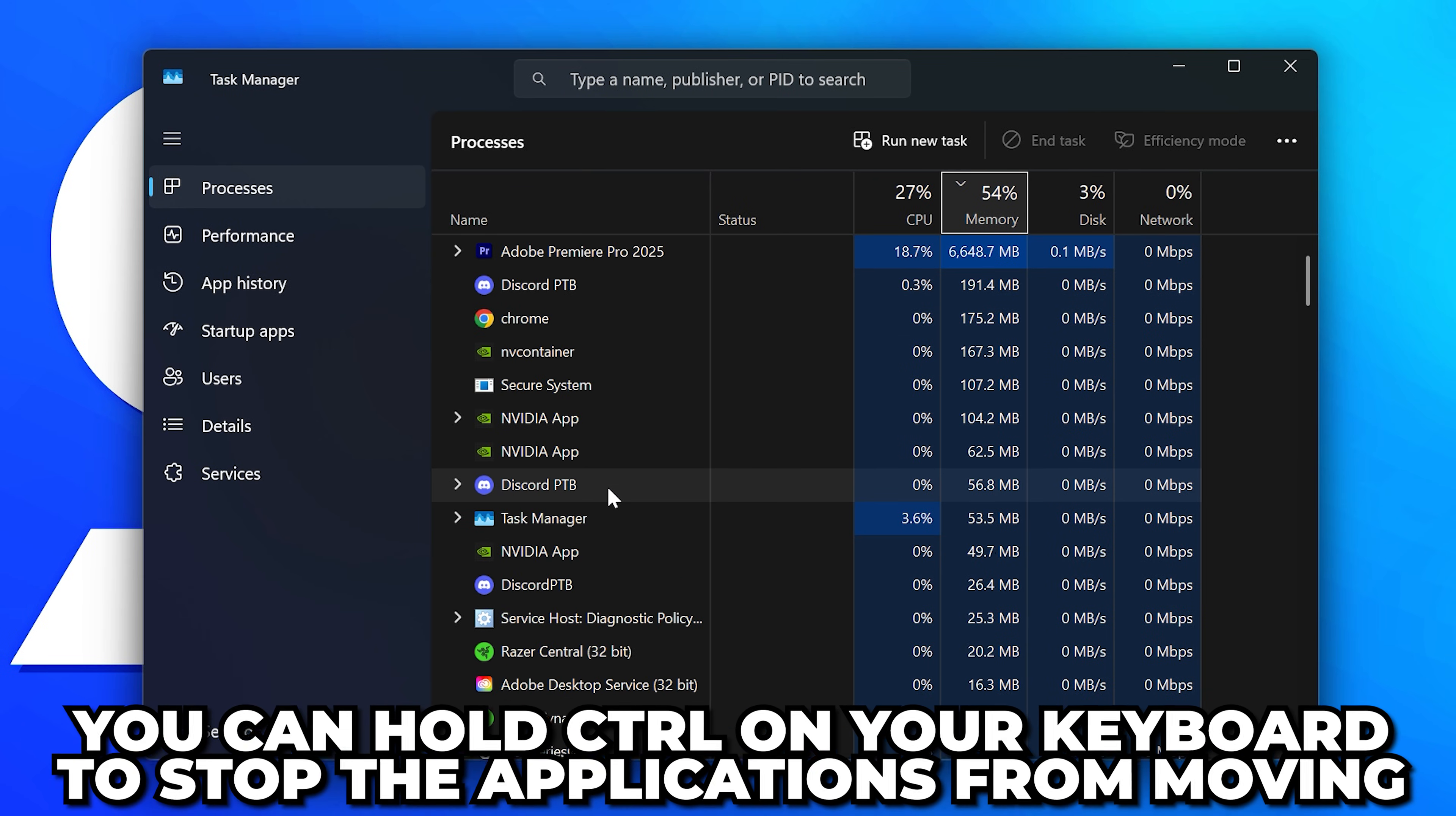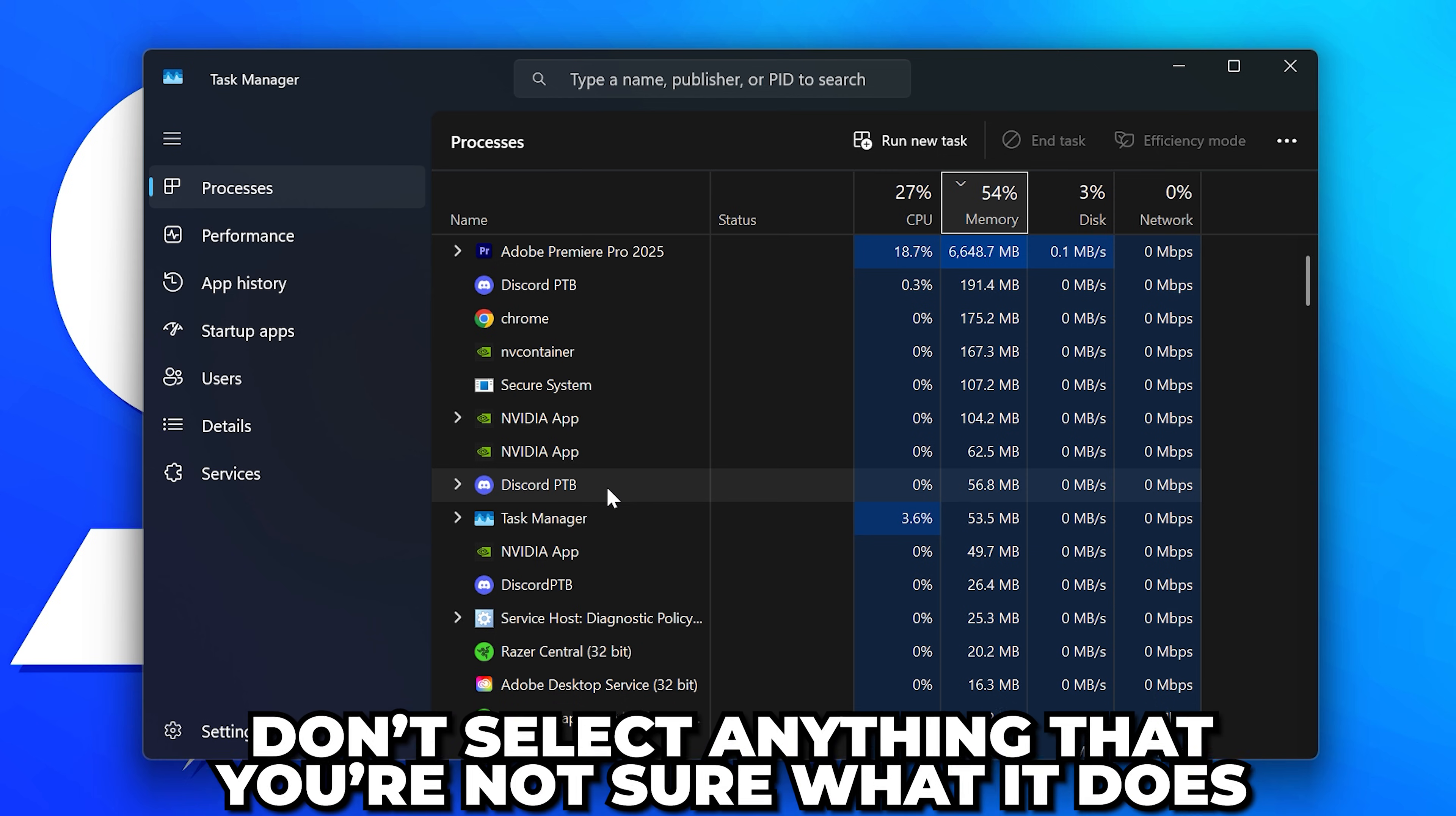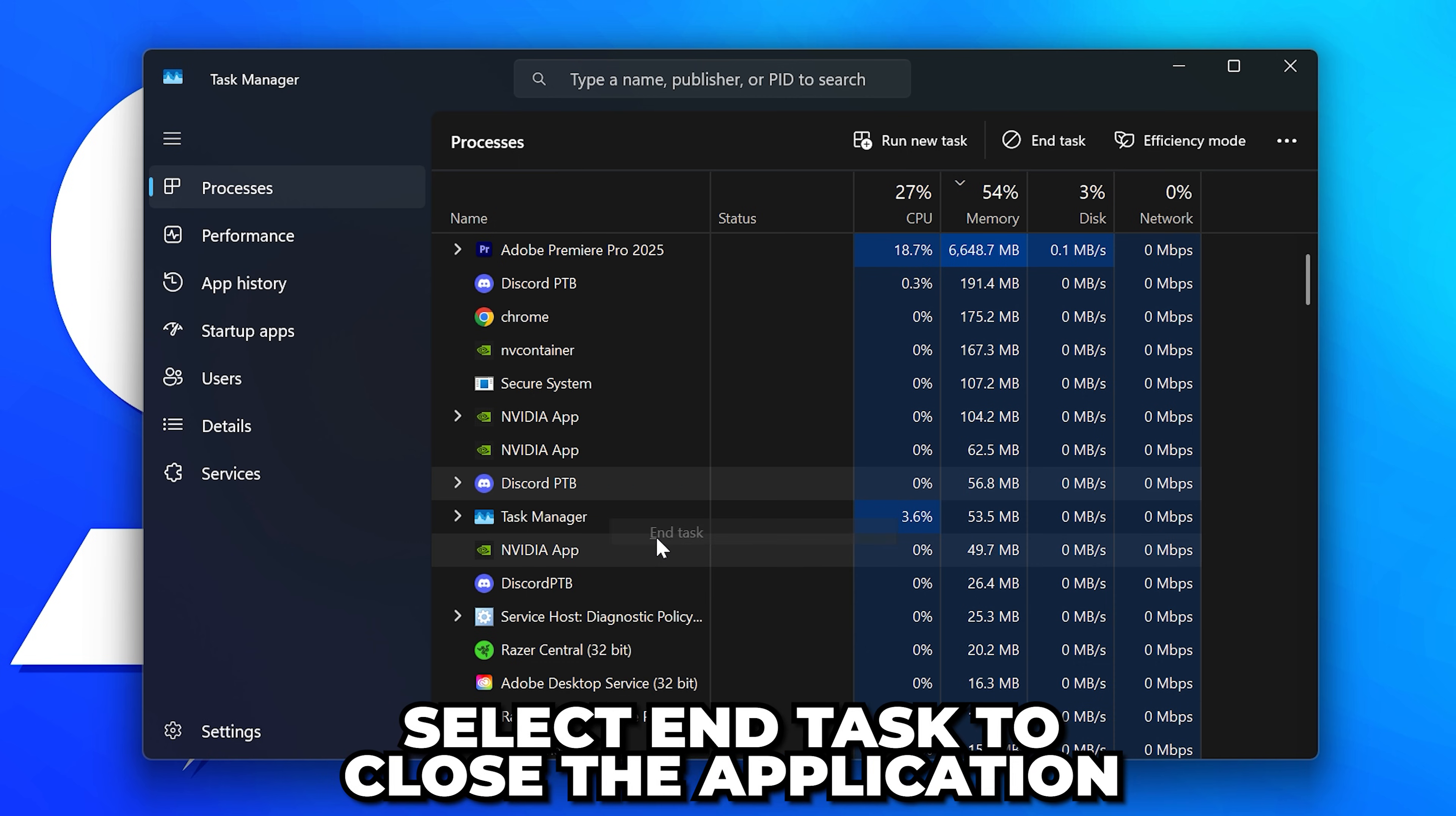Right-click on the application, then select End Task to close the application. If you don't feel comfortable doing this, then click the cross icon to close an application, then head down to the taskbar.